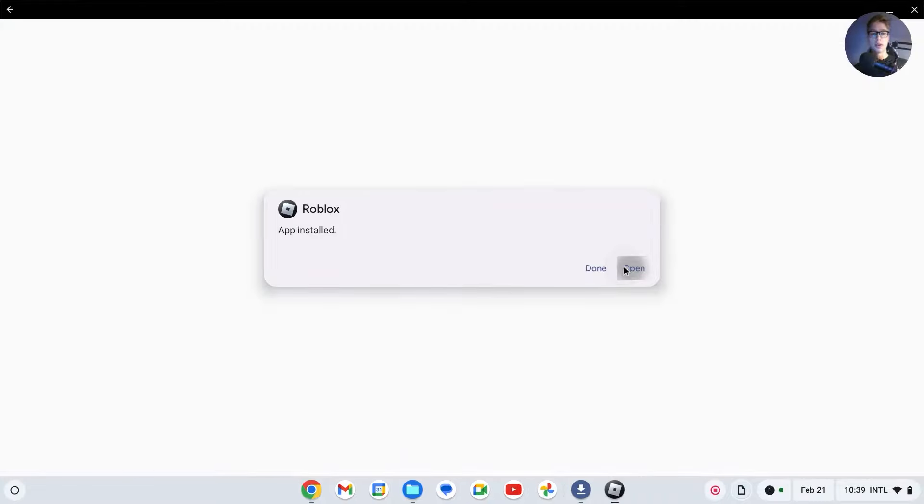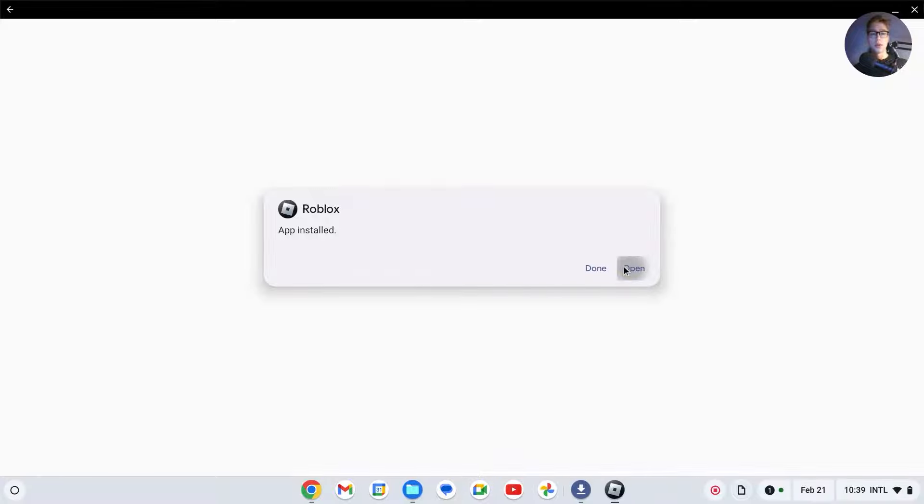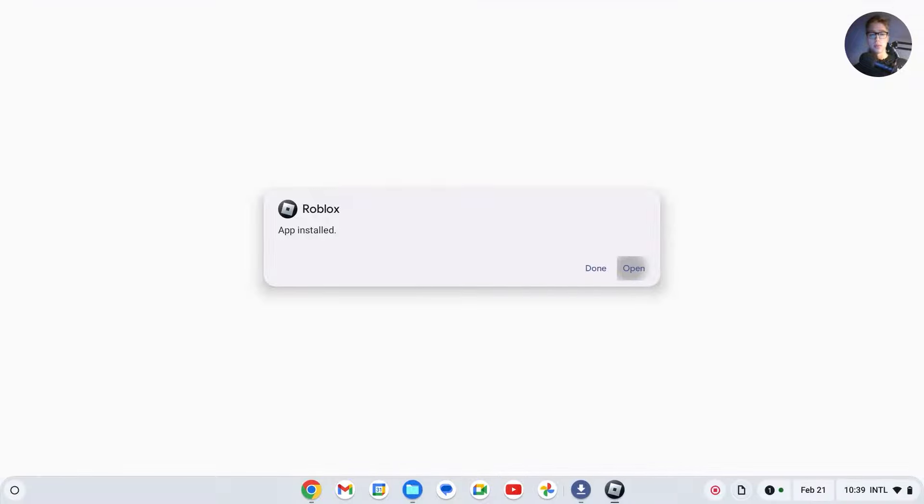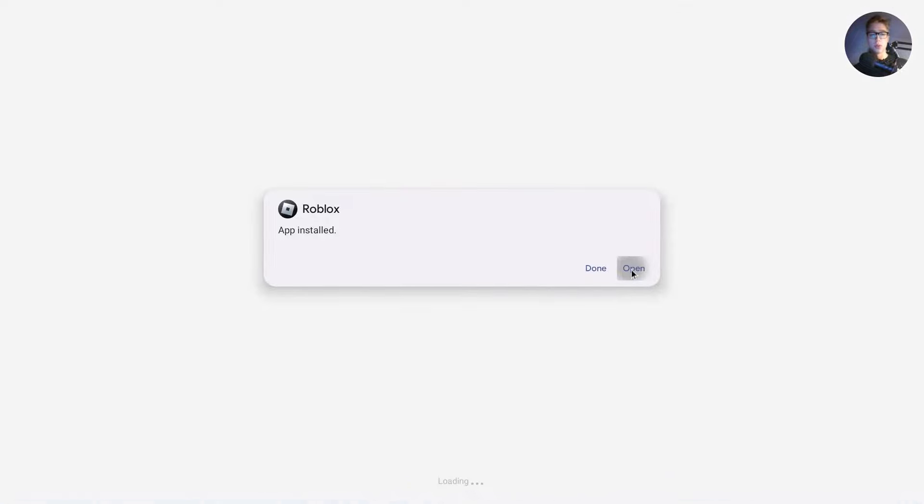To show you that it does work, let me click on open. And right here my Roblox is now opening. Here it is, this is my Roblox. It will load and then I can play Roblox if I'd like. So thank you for watching. Please like and subscribe.